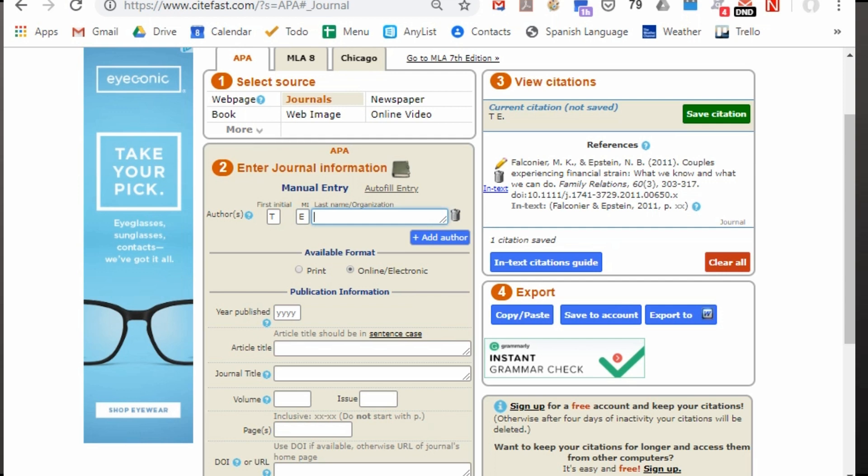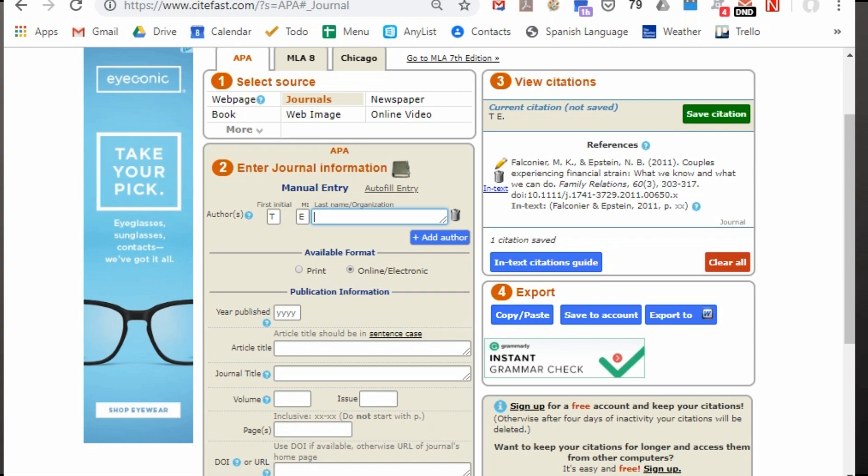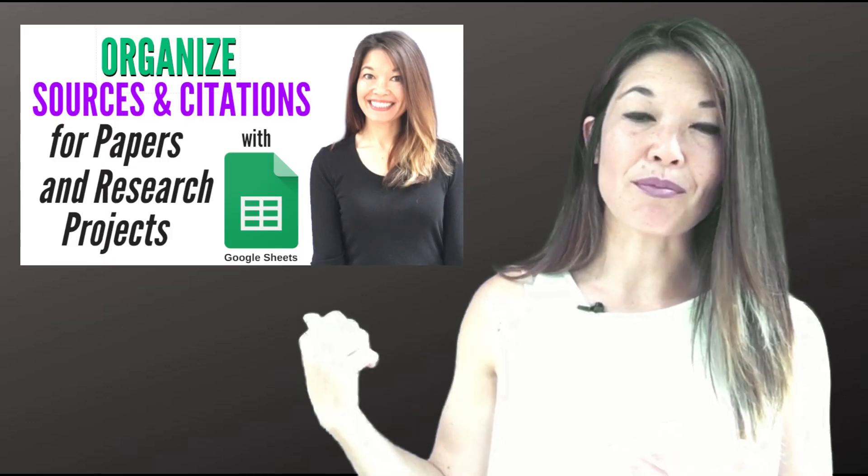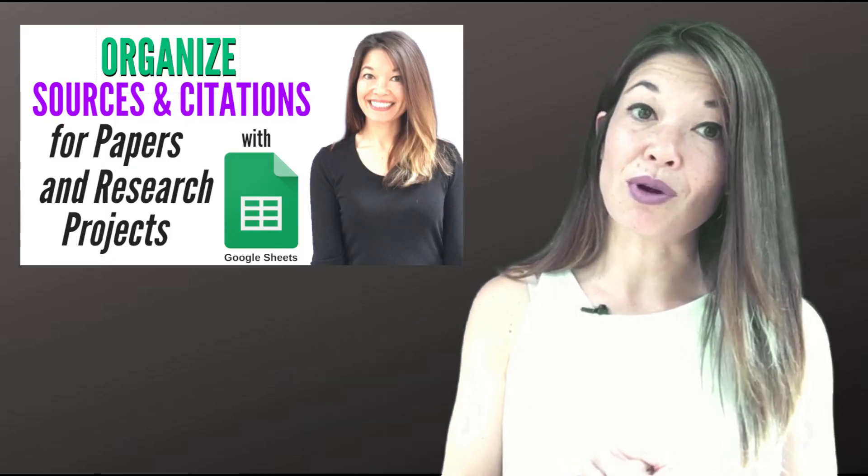CiteFast gives you some other options like the ability to export all or save to an account but since I'm generally working from a citation spreadsheet I usually just copy and paste as I go. I have a video on that process as well if you are interested.